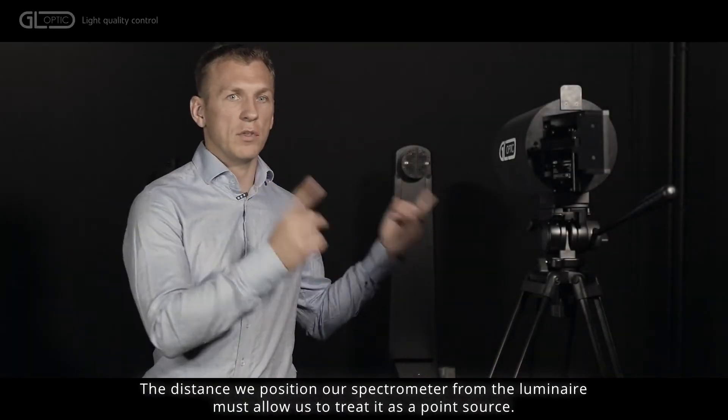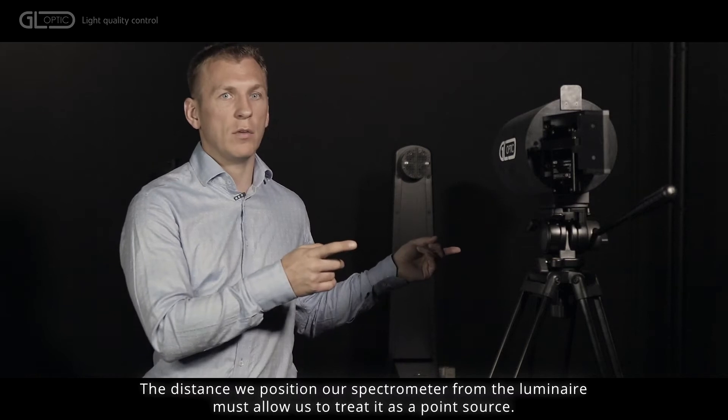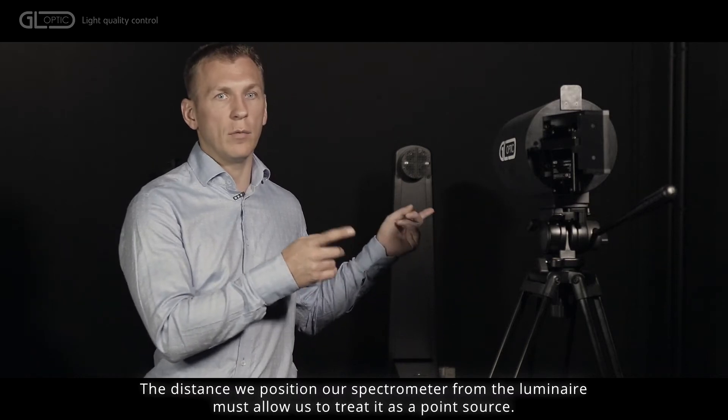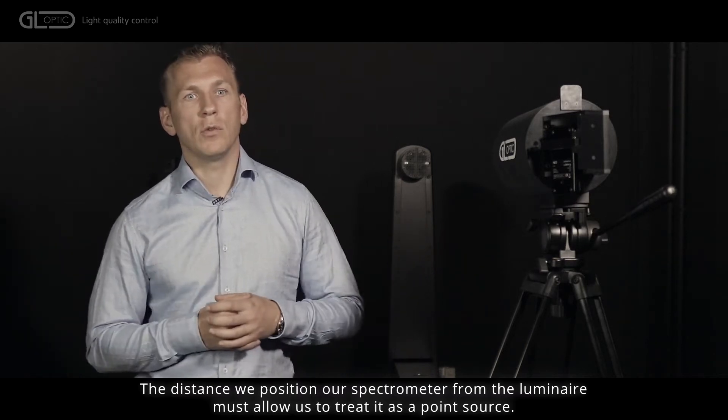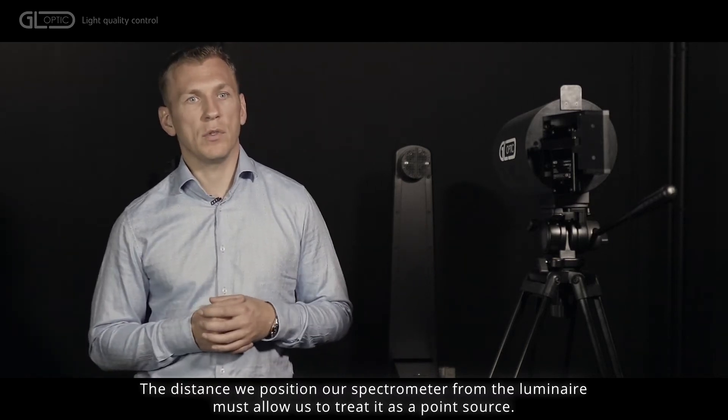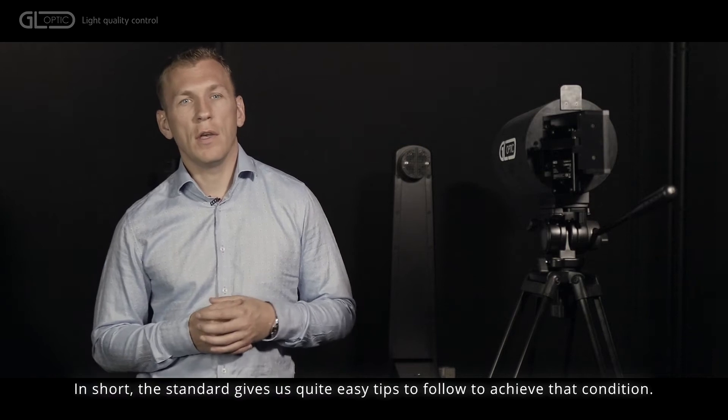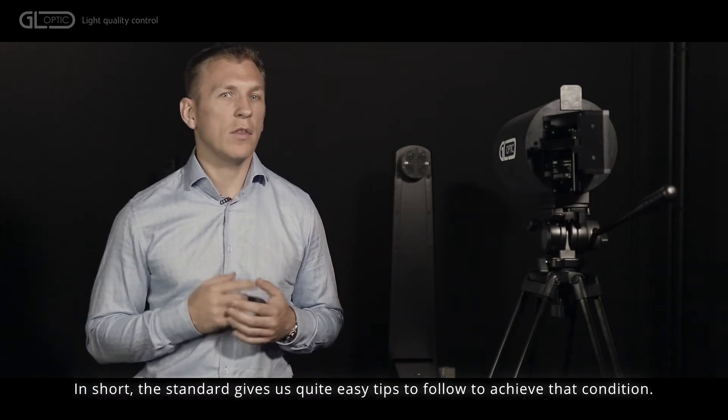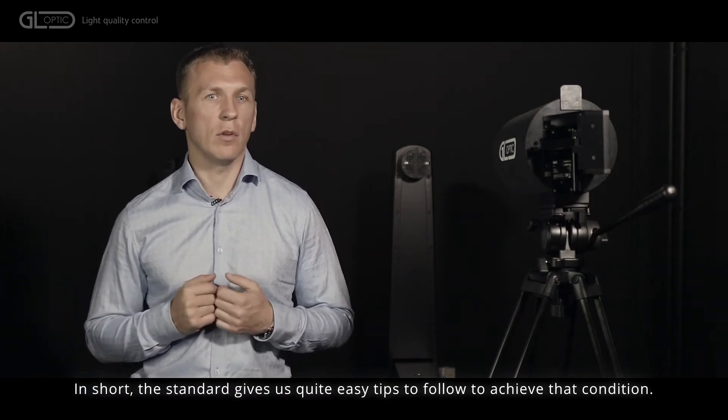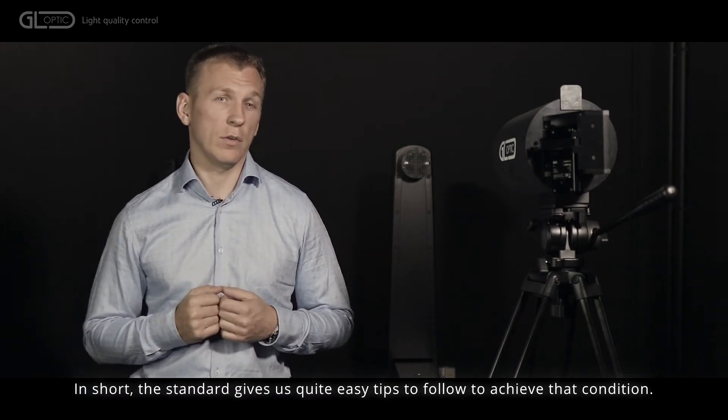The distance we position our spectrometer from the luminaire must allow us to treat it as a point source. The standards give us quite easy tips to follow to achieve that condition.